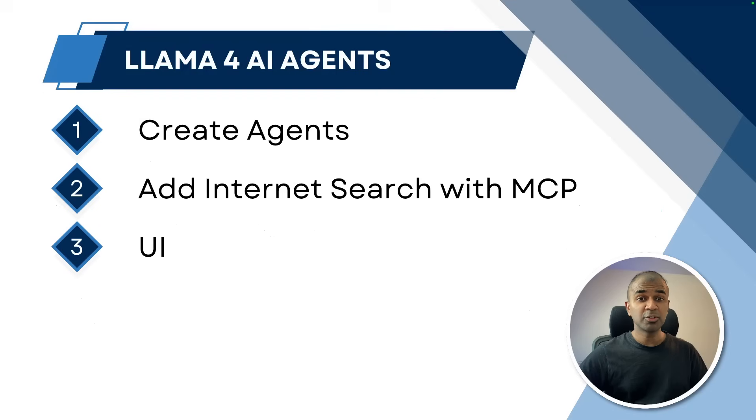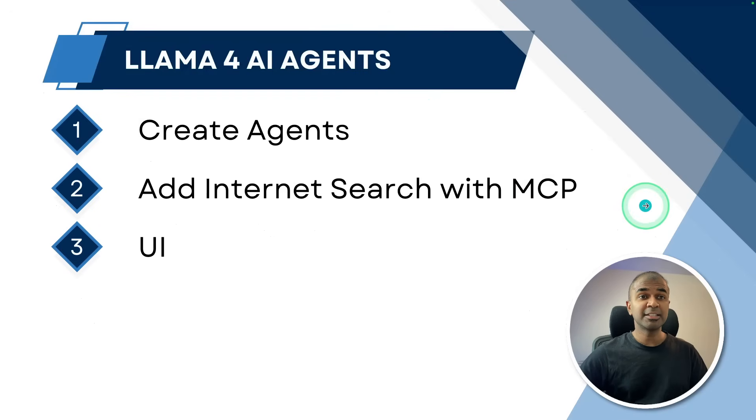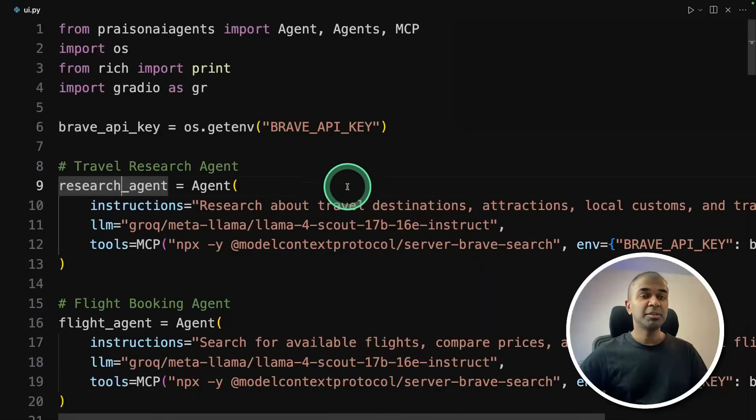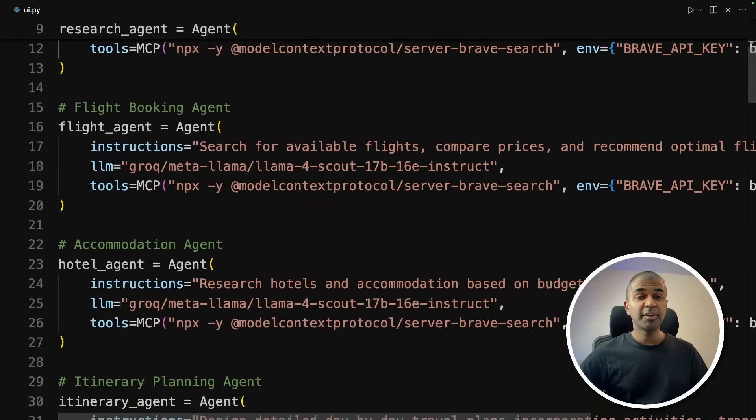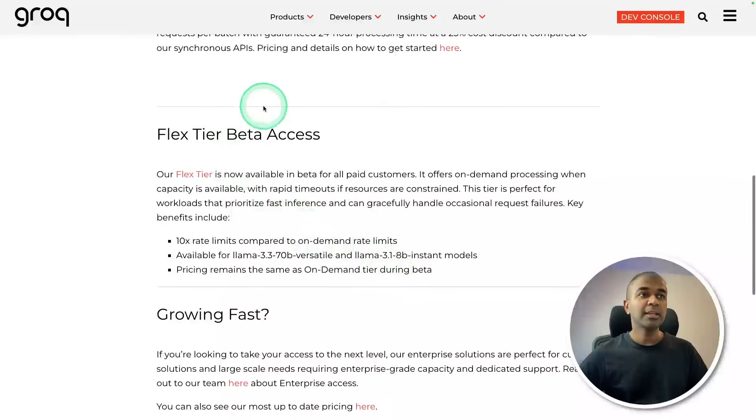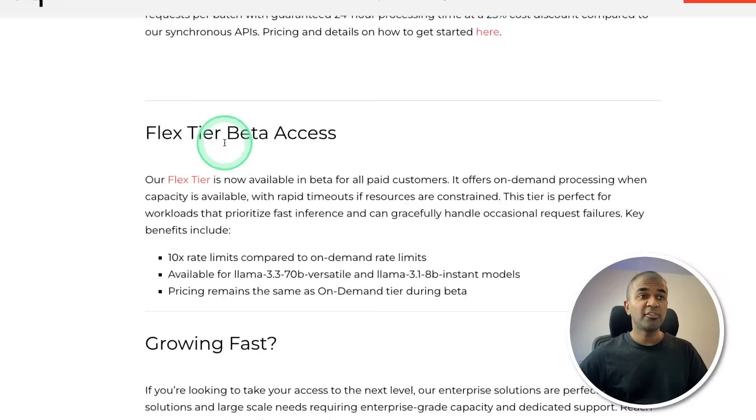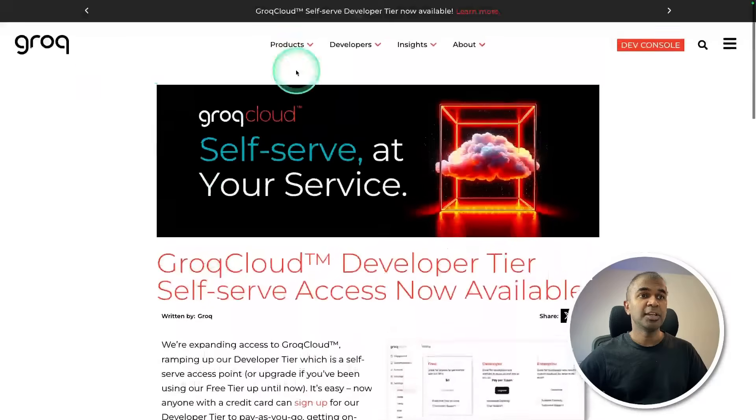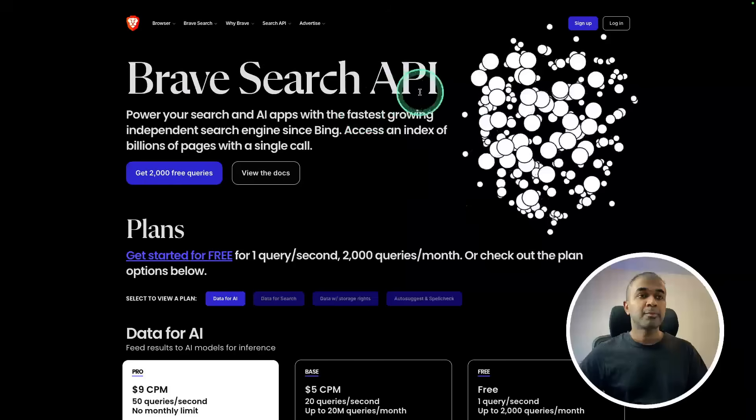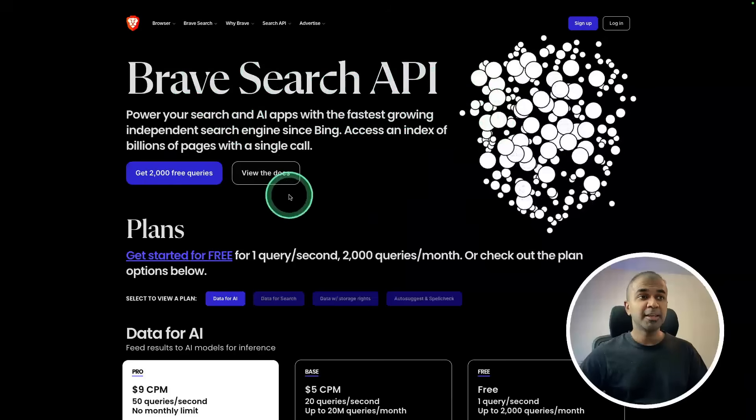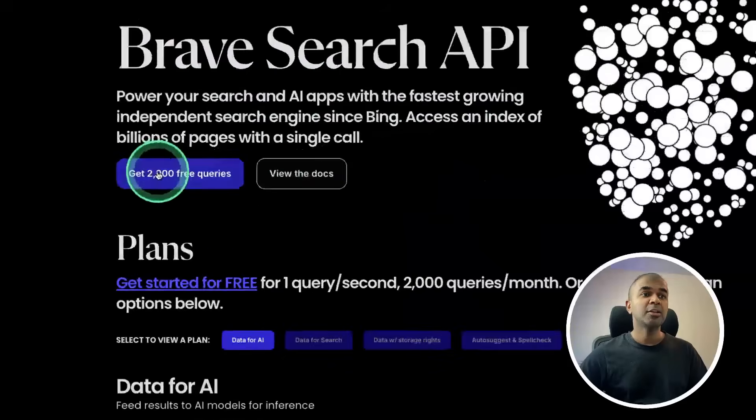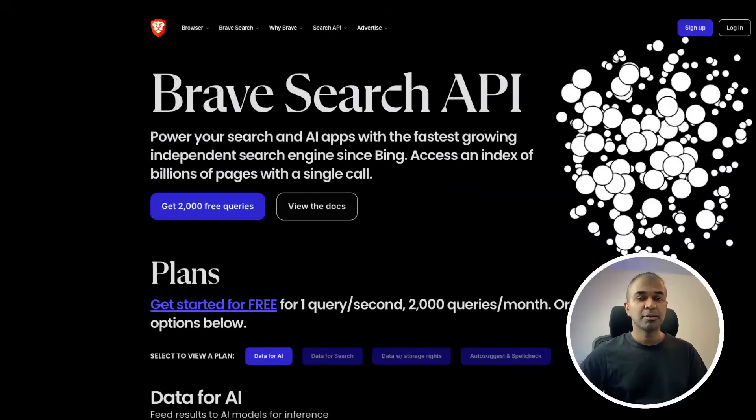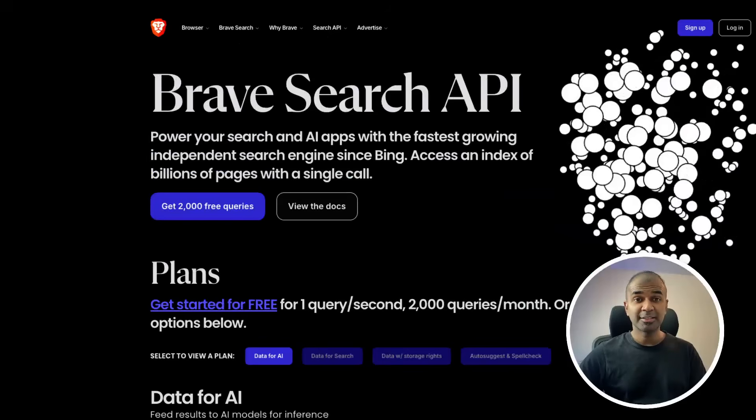I'm going to take you through step by step how you can create AI agents, add internet search with MCP and finally add UI just with minimal amount of code. I'll provide all the code and commands in the description below so you can just copy and paste it and run it. And in Groq you got free tier for you to get started. I'm also going to use brave search API key and you got free queries for that as well.